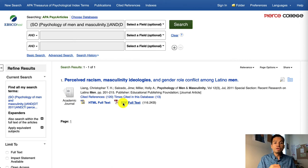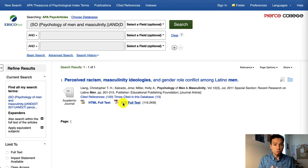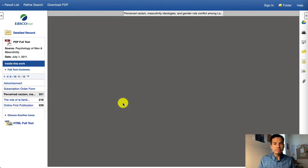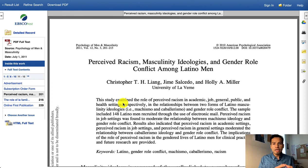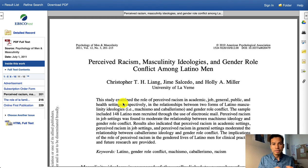At this point, when you find an article that matches your research question, you should always email it to yourself, because our databases can give you the citation of that article — which is not always 100% correct, but it's a pretty good citation to start off with, so that you have something to track the sources you're going to use in your references page.